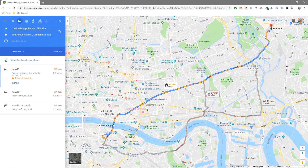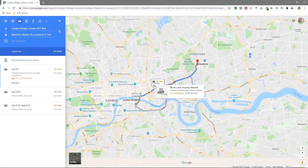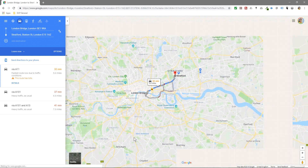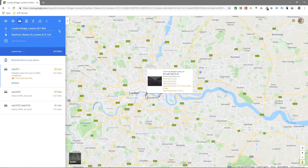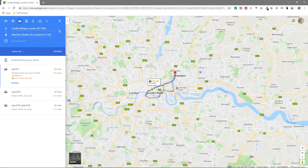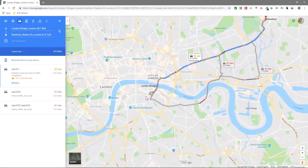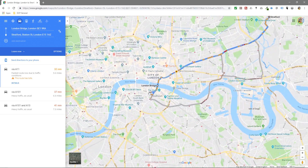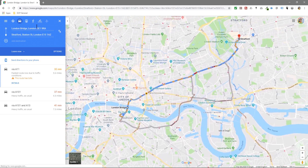Often I do this if a client's coming to visit me and I want to meet them in Stratford, and I know that they're coming from outside of London but they're going to get to London Bridge. So they'll get the train to London Bridge and then I can send them a link to this particular map.